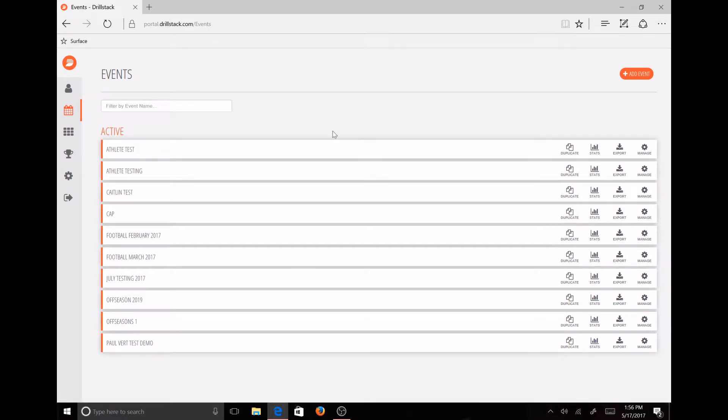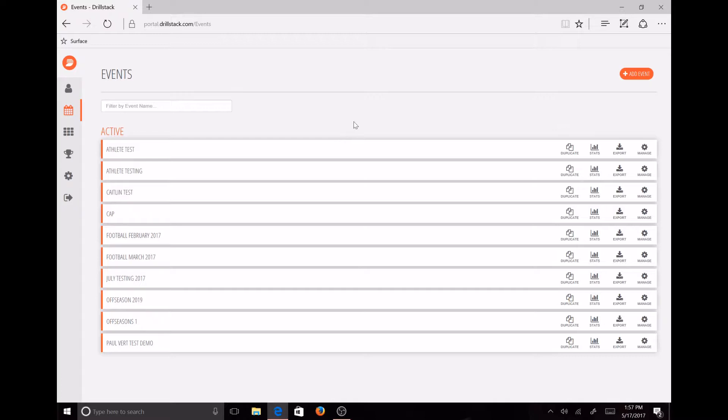As an event manager, if you want to add multiple judges or coaches to help score the athletes without being in the event manager section, they'll just have access to the scorecards.